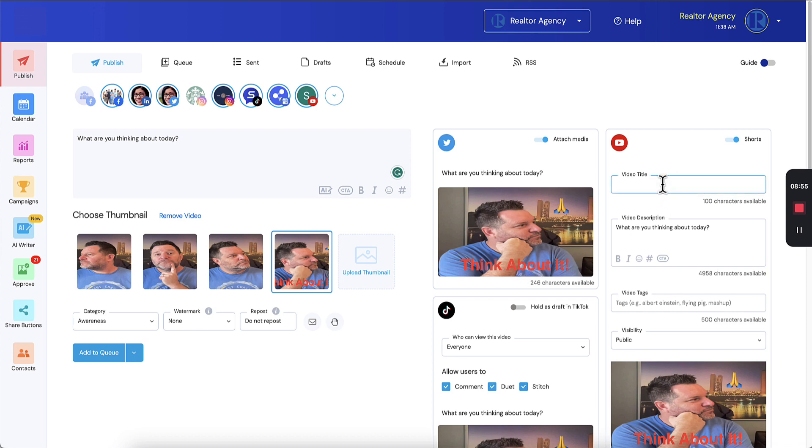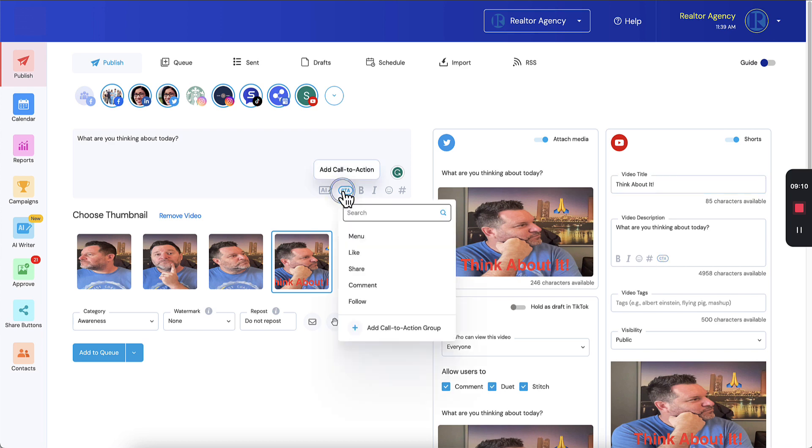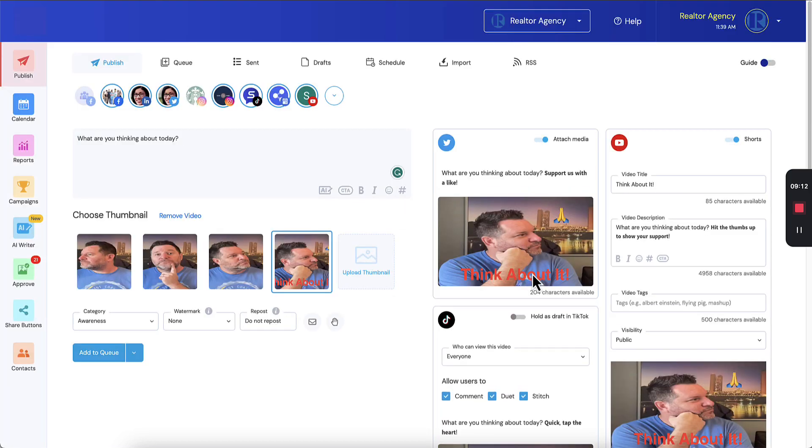Let's go ahead and create this YouTube video. So I'm going to say think about it. And the title and the description is going to pull from what you wrote in the message automatically. And you can add your call to action link here. Or if you add it here, it's also going to add your call to action for YouTube.